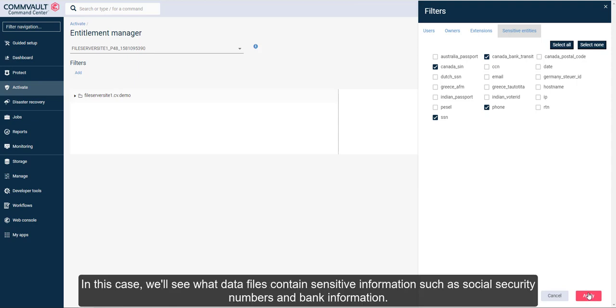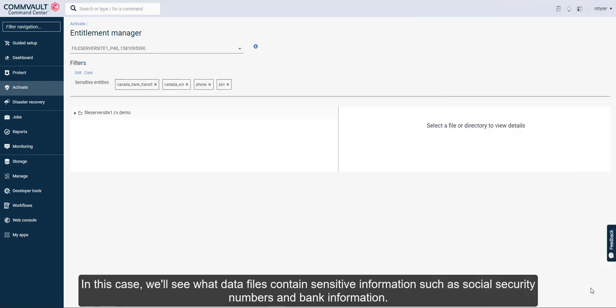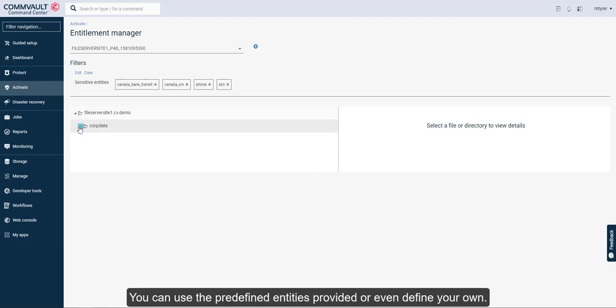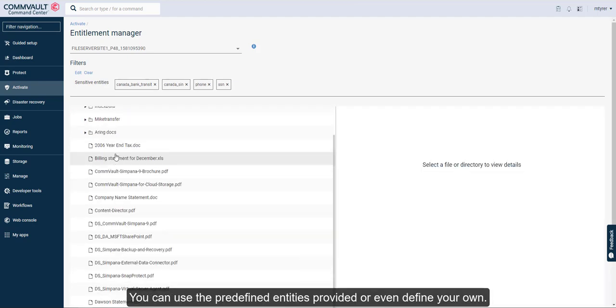In this case, we'll see what data files contain sensitive information such as social security numbers and bank information. You can use the predefined entities provided or even define your own.